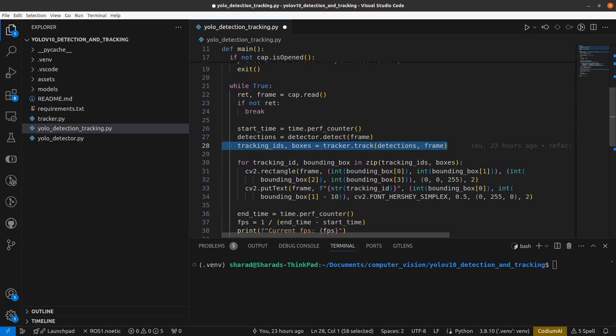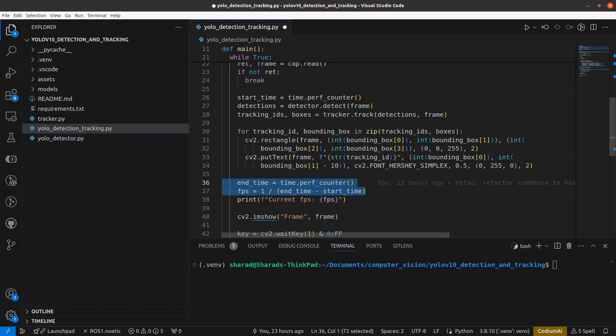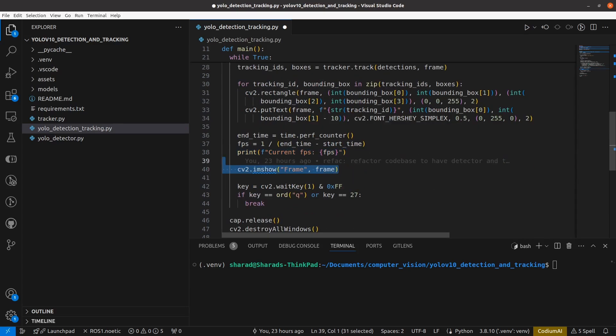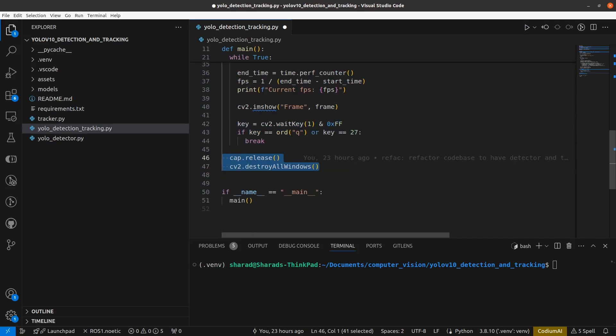Each box has a corresponding tracking ID. You draw the bounding box and write the tracking ID on the frame. Then you calculate FPS, display the final frame, and if you press Q or Escape, processing stops. Finally, you release the capture and destroy all windows. That covers the skeleton — now let's go to the actual implementation of the detector and tracker.